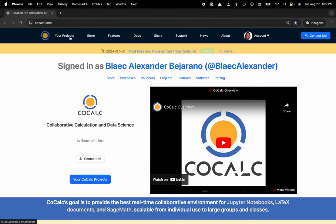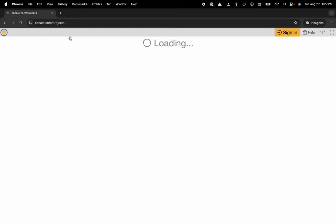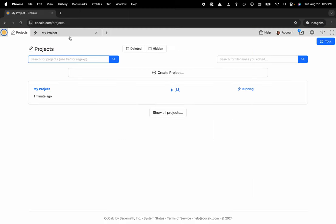I'm going to head over to my projects. Now I can select the project that I'd like to work inside of or create a new one.